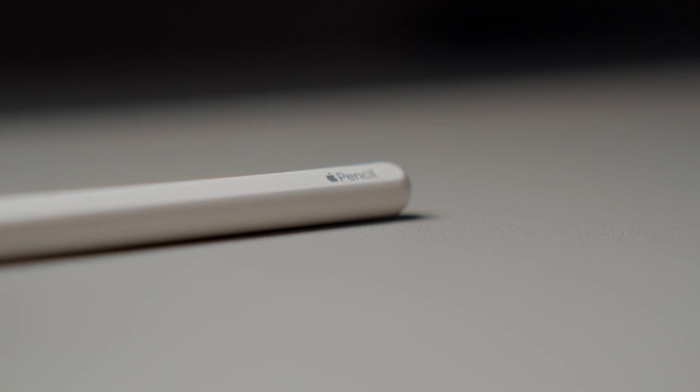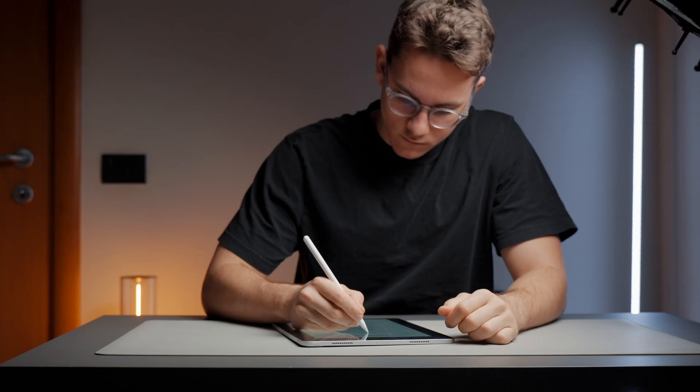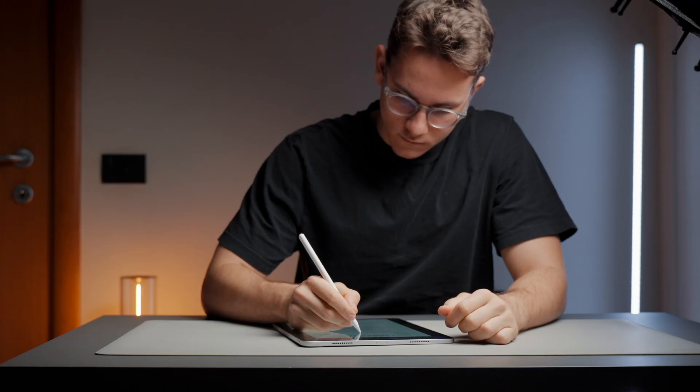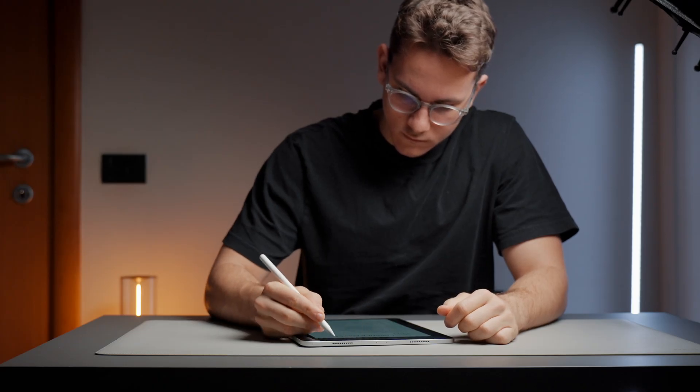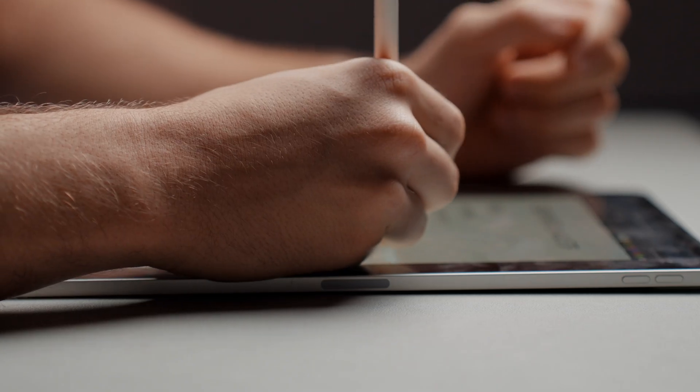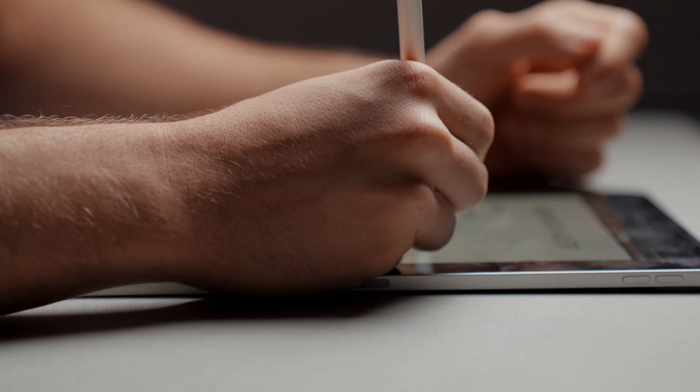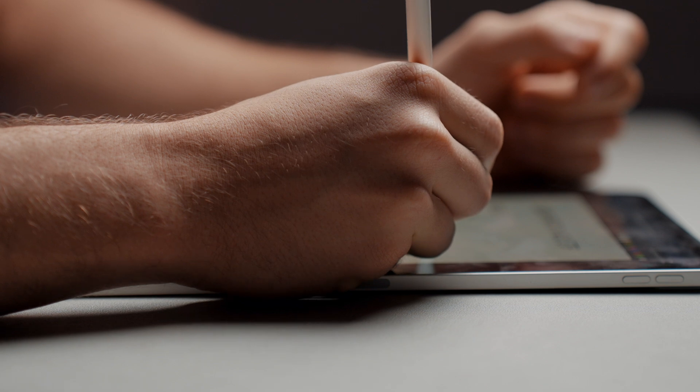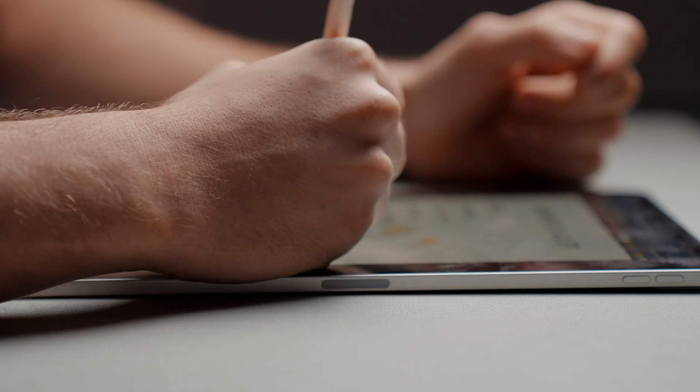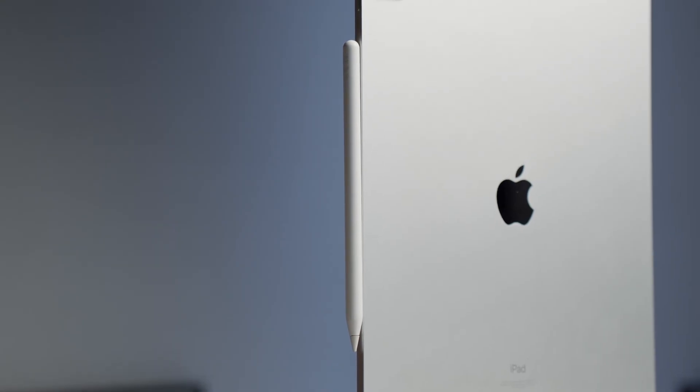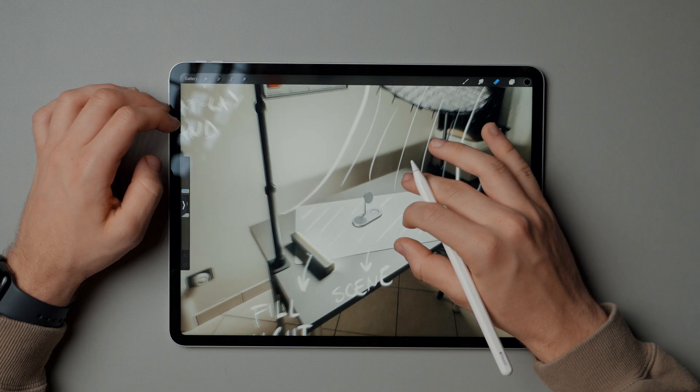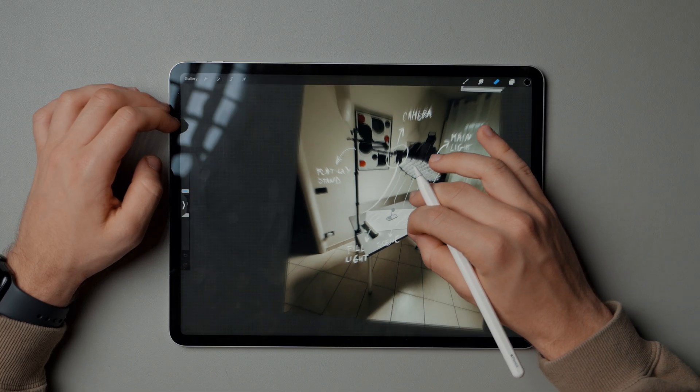Whether it's taking notes during a lecture or sketching on the go, the pencil is the game-changer. I've attempted to transition solely to Mac and iPhone multiple times, but until Apple releases a Mac compatible with the Apple Pencil, which seems unlikely due to potential impacts on iPad sales, of course, it remains indispensable.